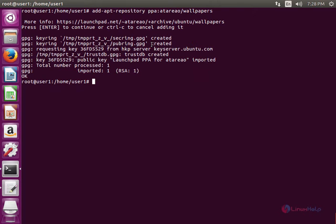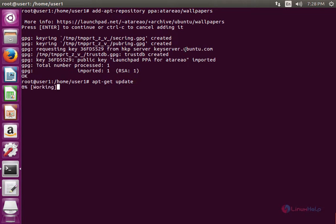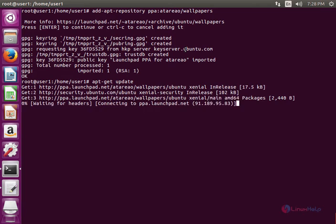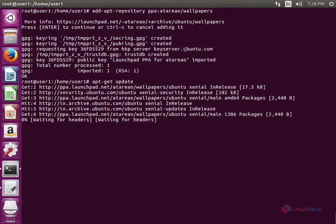Now the repository is successfully added to the system. Now run the apt-get update command to update the local repository index.